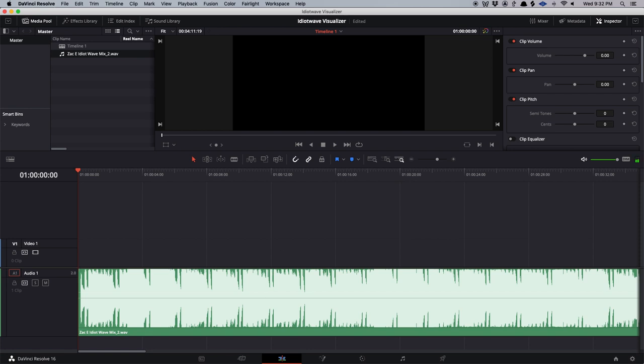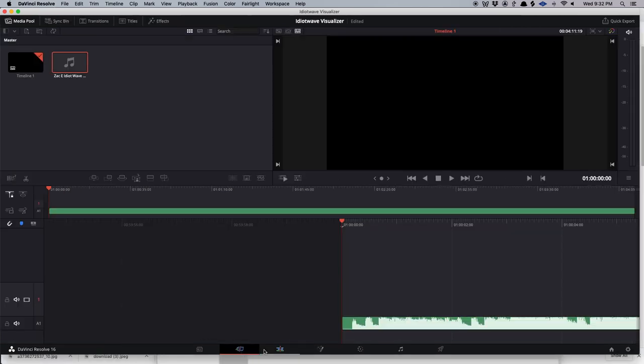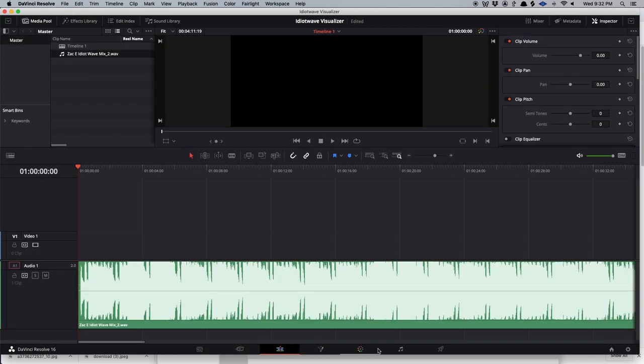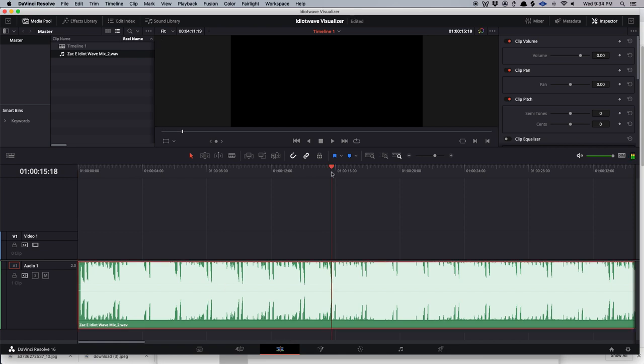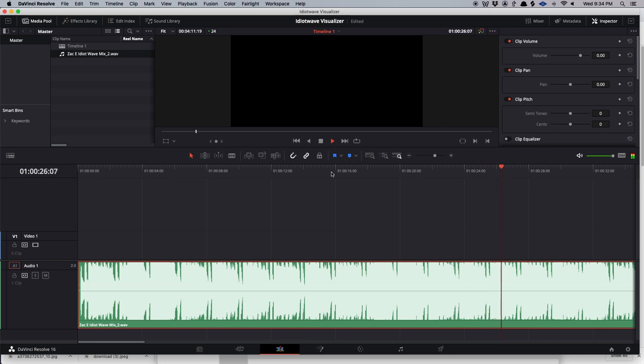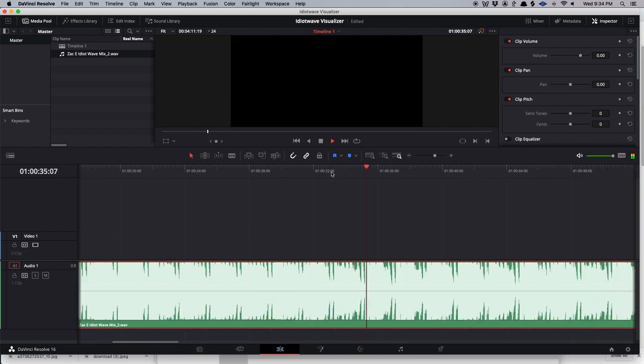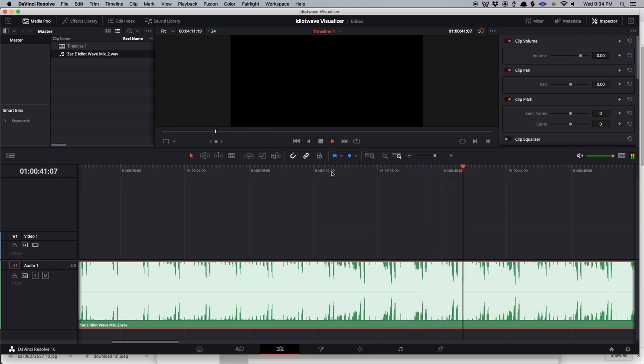So if you're not familiar with the windows on DaVinci Resolve, what we have here is the cut, edit, fusion, color, the mixer, and the deliver. I'm going to do everything in the edit window right now because it's really nice and easy to do. So let me give you a little bit of the vibe of the song.